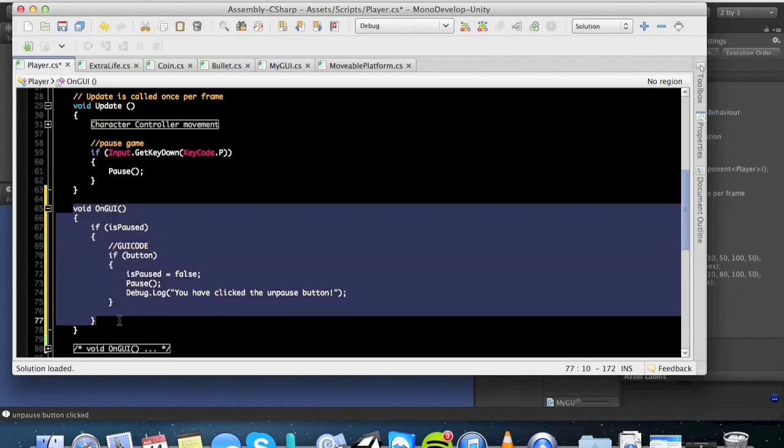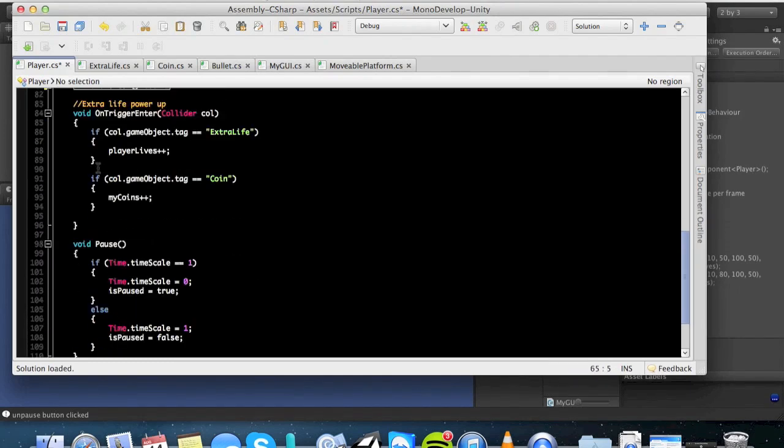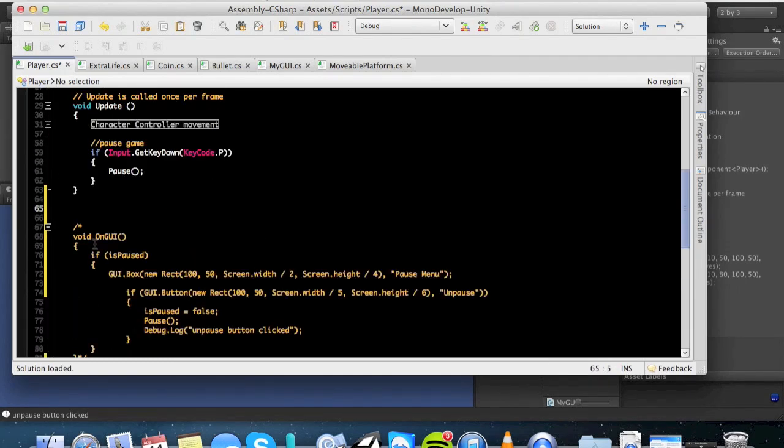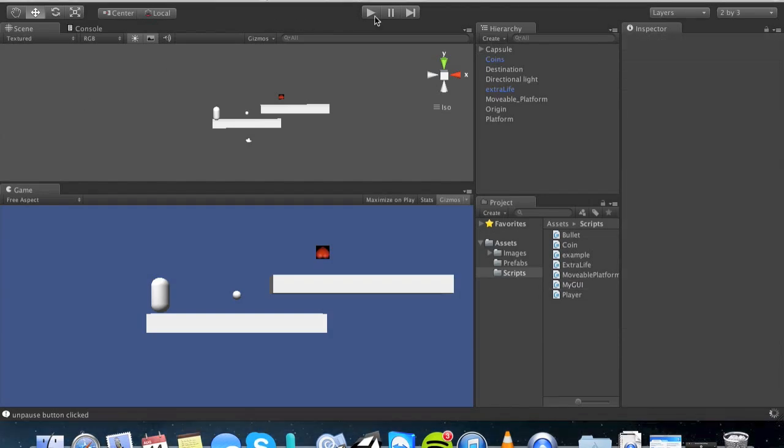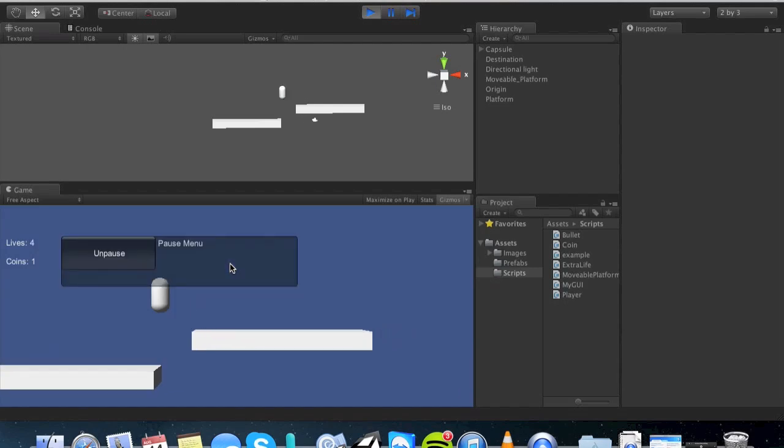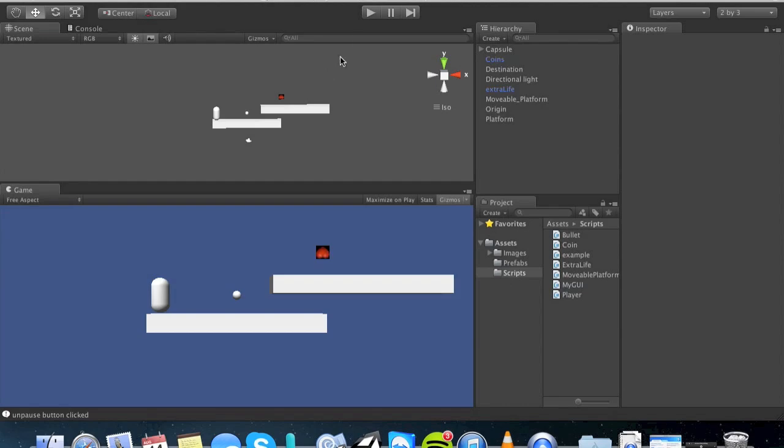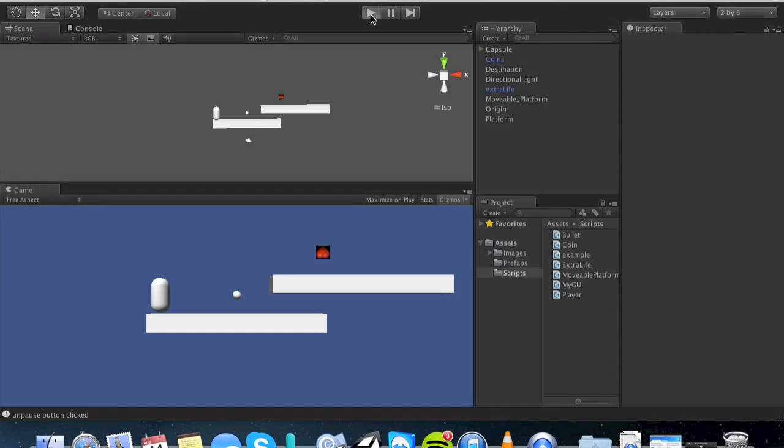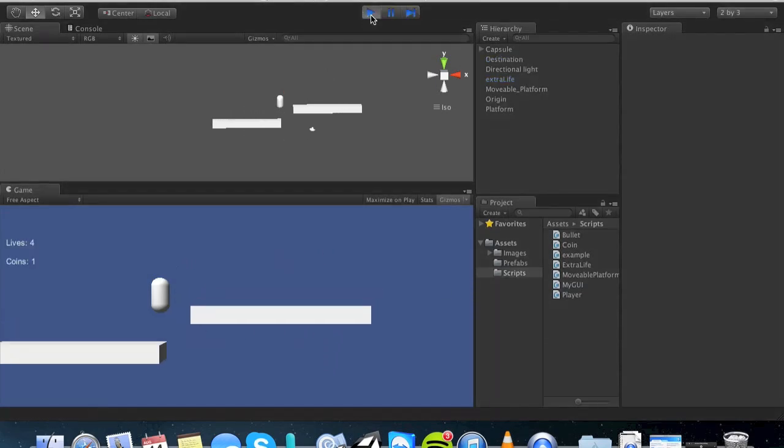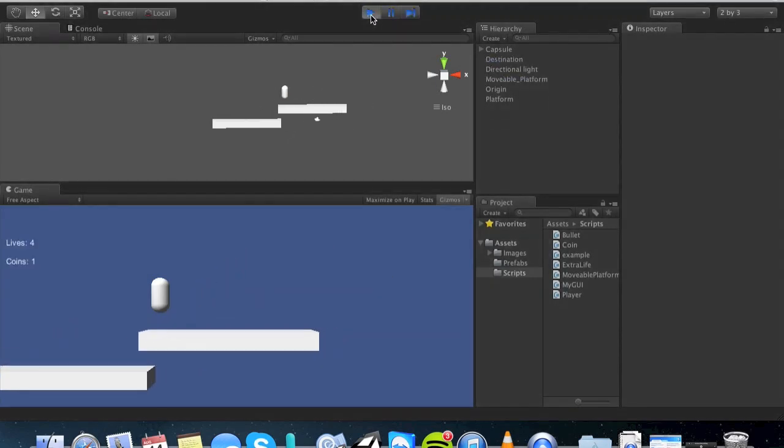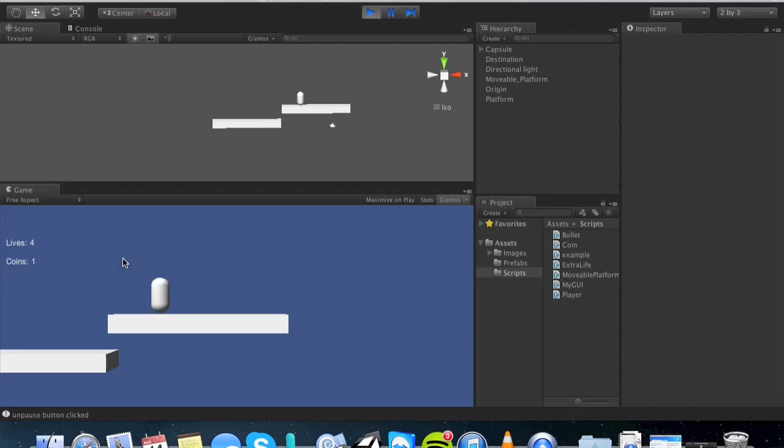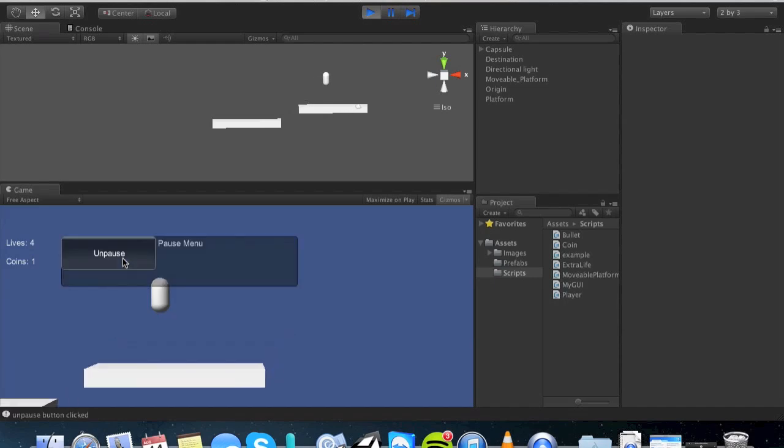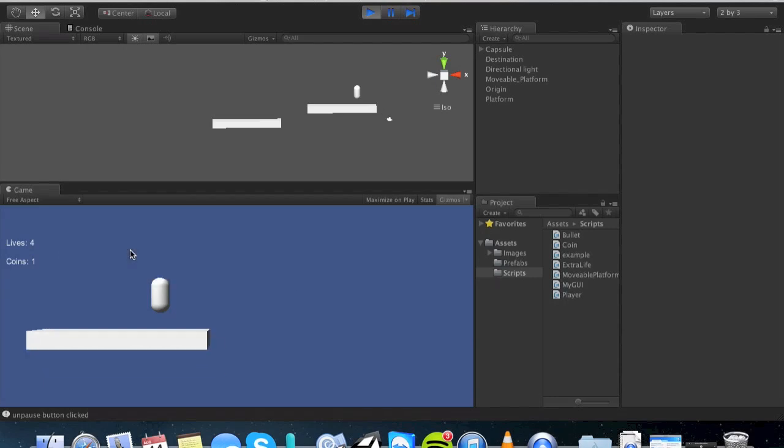And when you go ahead and run your code, you'll have this as a result. Hit P, unpause, click it, and it unpauses. Let me show you again. Oops, wrong one. Hit unpause. There you go. See? And now I can also still hit P to unpause it, but I can also click unpause.